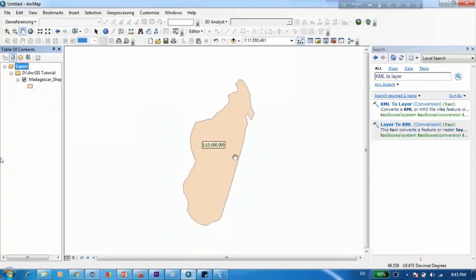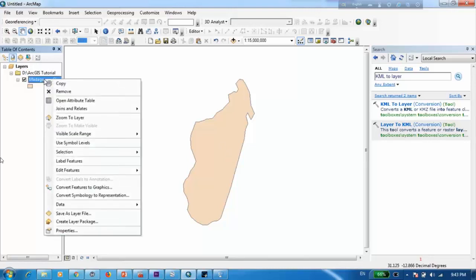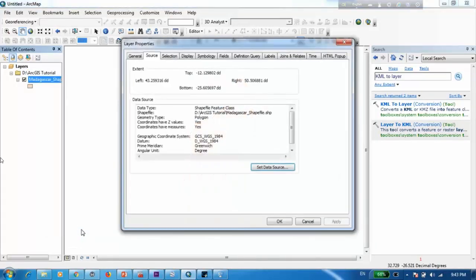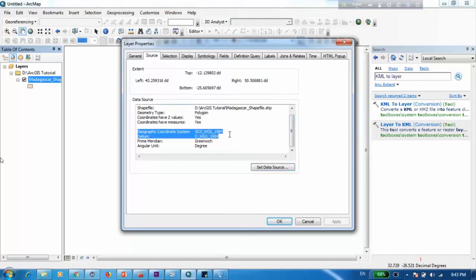Now how do we verify whether we have successfully exported this or not? One way is to check whether we have gotten the correct projection or not. If you go to properties you can see that it has the WGS1984 coordinate system which is used by Google Earth.